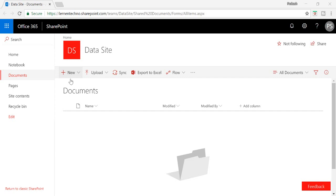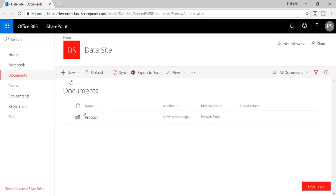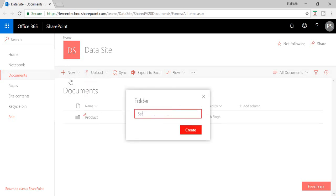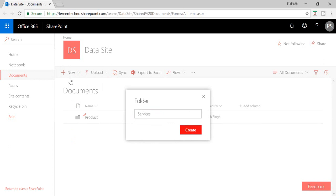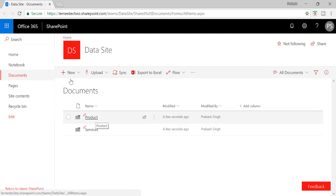So let's talk about how we can create this custom solution. First of all, I'm going to create two folders here. I'll go to New and create a Products folder, then create another folder with the name of Services. Once both folders have been created, I need to create a custom column for the workflow.